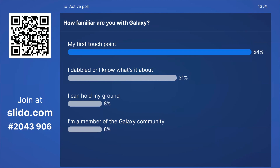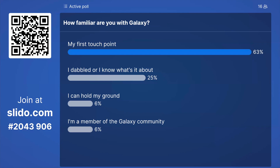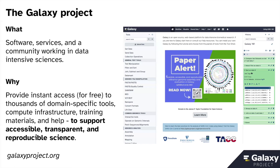It looks like we have mostly newcomers — combined, 'my first touch point' and 'I dabbled a bit' are about 90% of the 14 people who participated. We love all users, but we really love new users. Especially with new users, please participate in the chat if you have questions, because we can tailor this a lot easier if you ask things as they come up. We'll move forward — especially given that many of you may be seeing Galaxy for the first time, I'll spend a little more time on the Galaxy project slide.